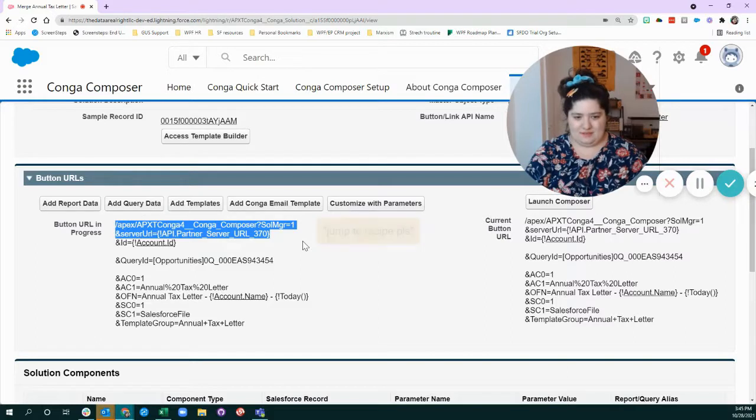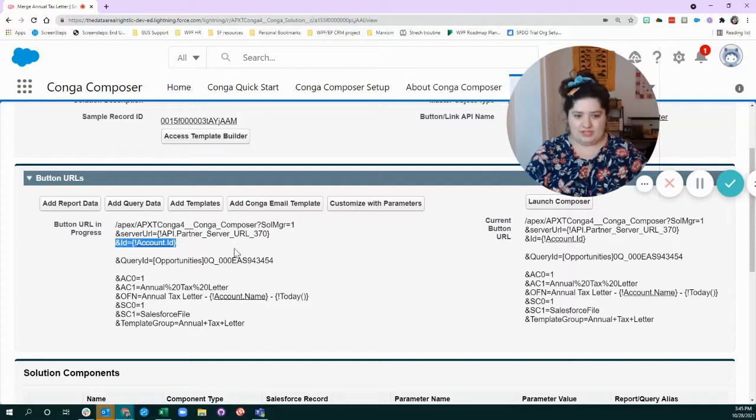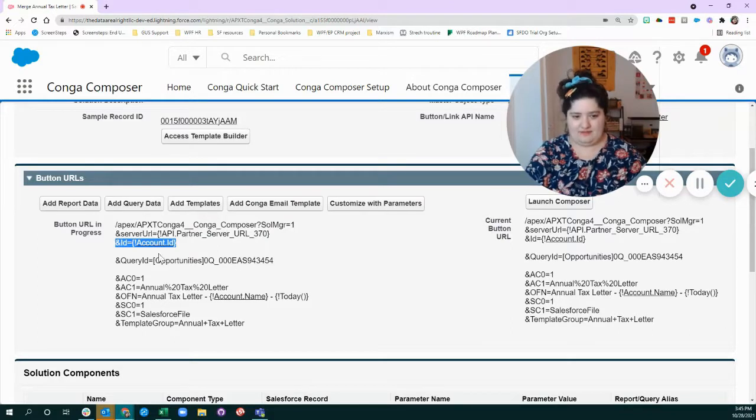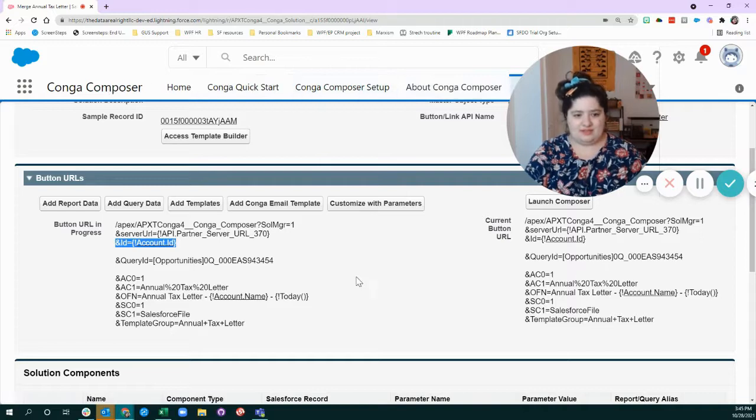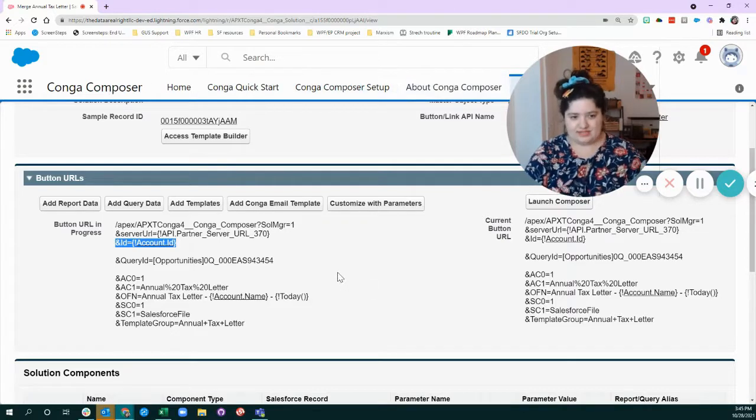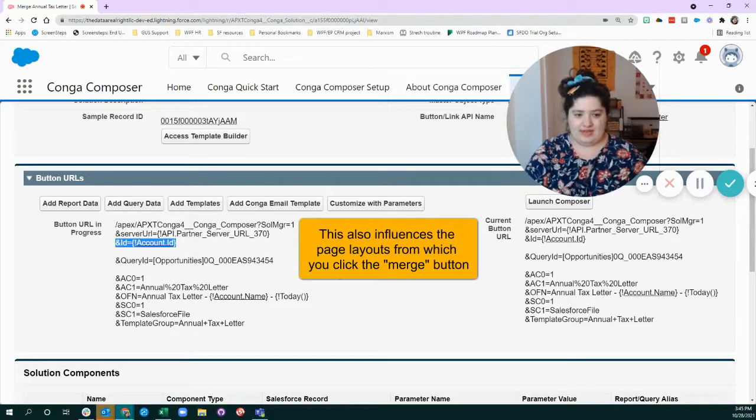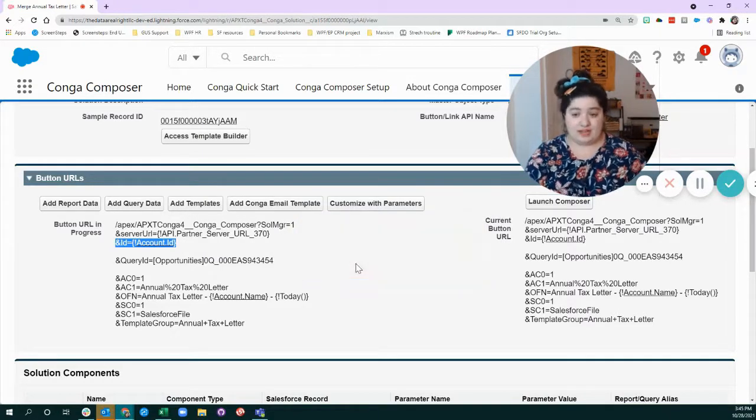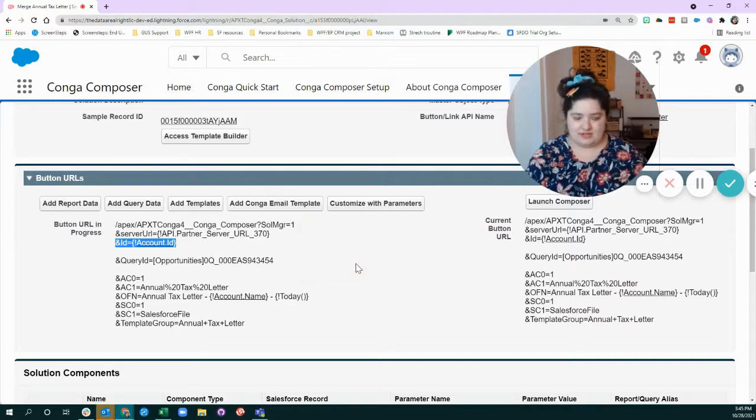You don't really need to think about the beginning of this part, but what comes next is important, which is what object, or some of us like to think of objects as tabs. So what tab does this solution start from? So in the example I have here, it starts from the account or the household.